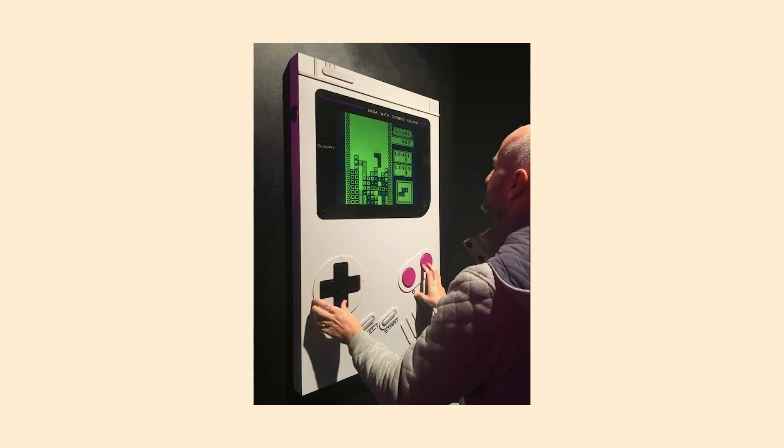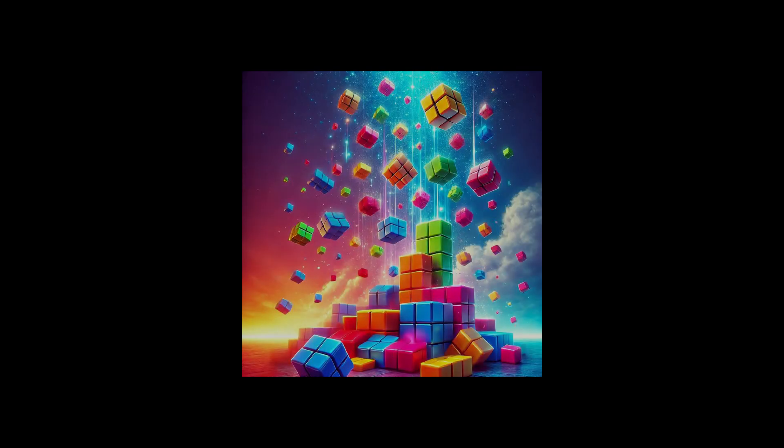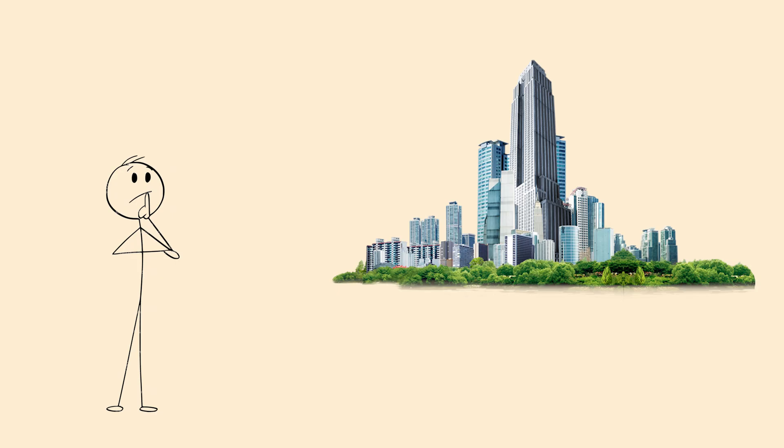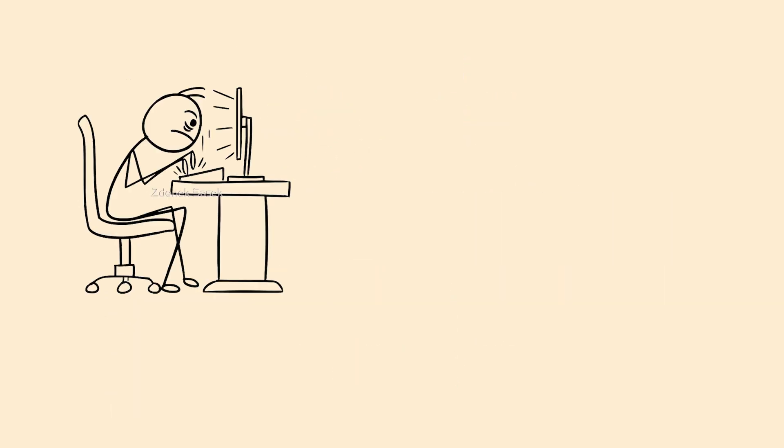The Tetris Effect. You spend hours playing Tetris then close your eyes and still see falling blocks everywhere. You look at buildings and think about how the shapes would fit together. That's the Tetris Effect taking over your brain.